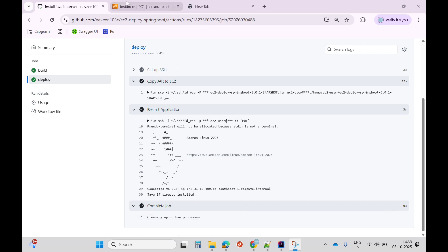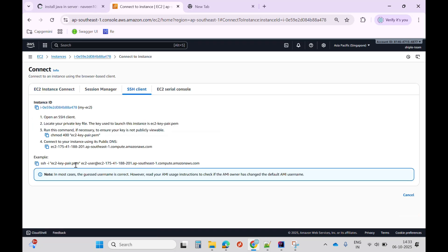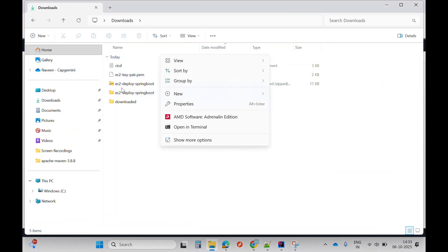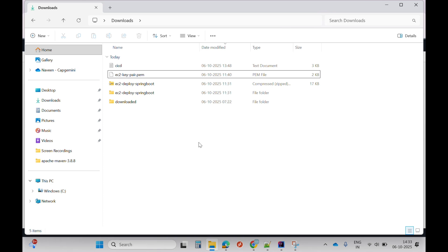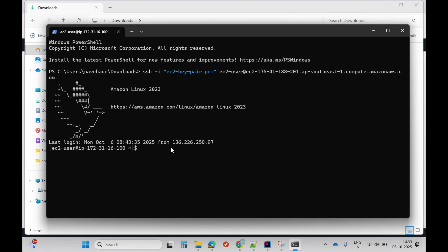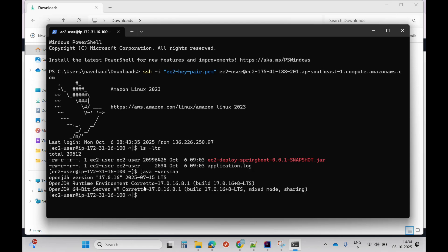Now let me connect to my EC2 instance. I'll copy the SSH key, go to the folder where my key pair is, open the terminal, paste the command, and click enter — it will connect. Let me check my files are there and verify the Java version. Yes, the correct Java version is installed.